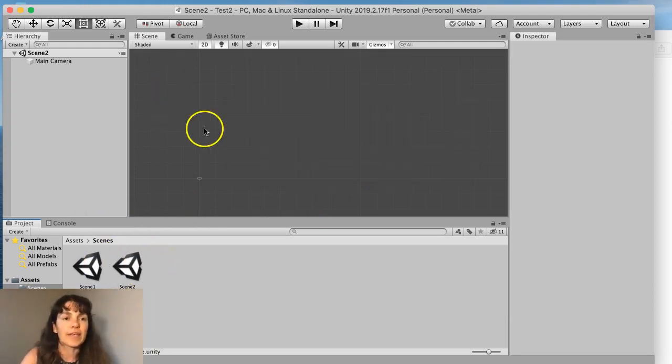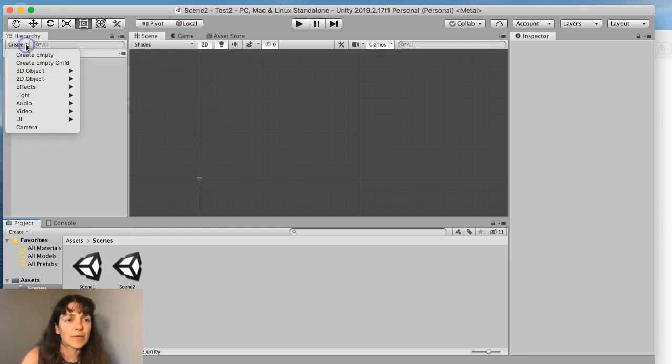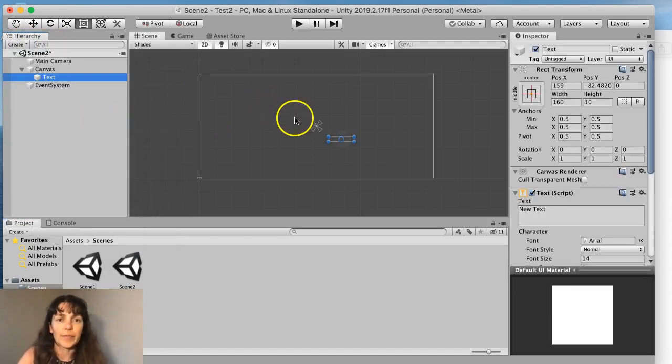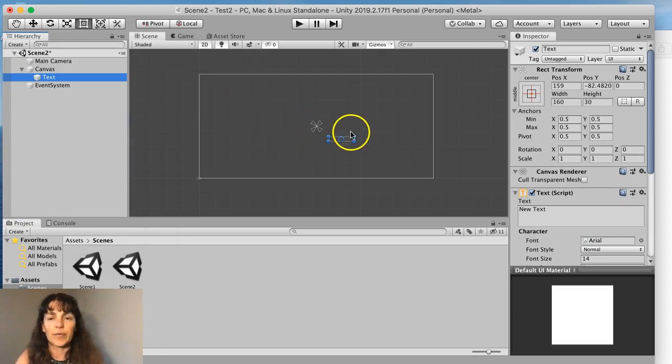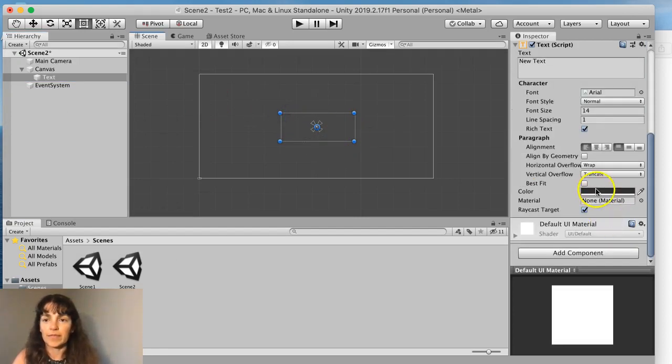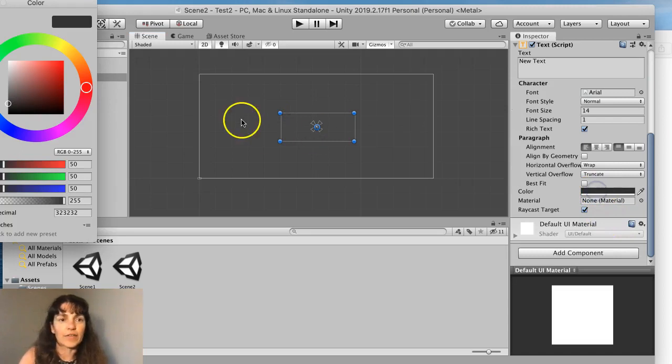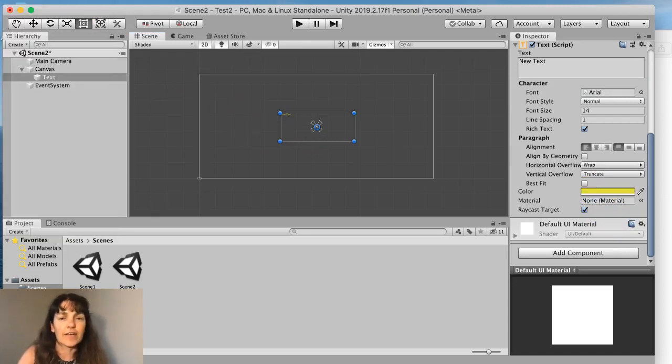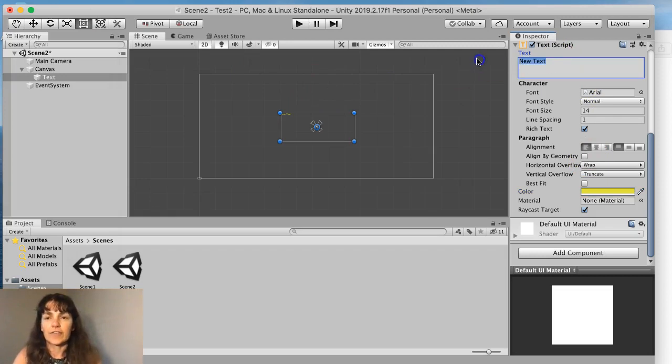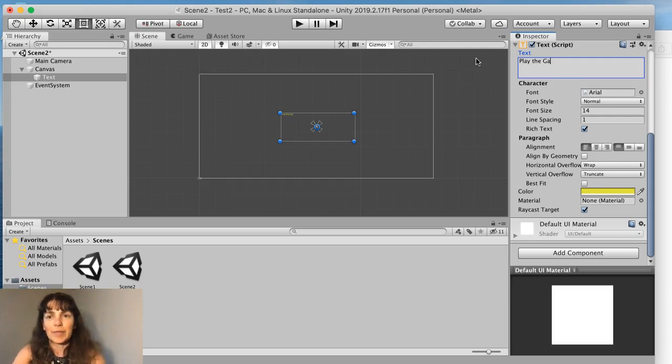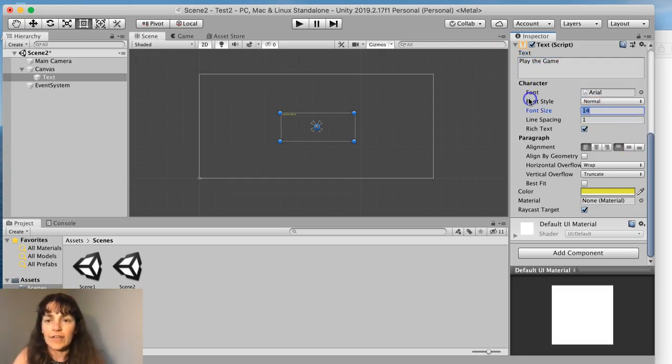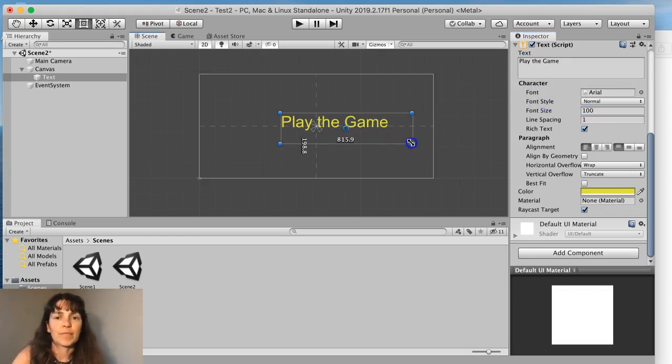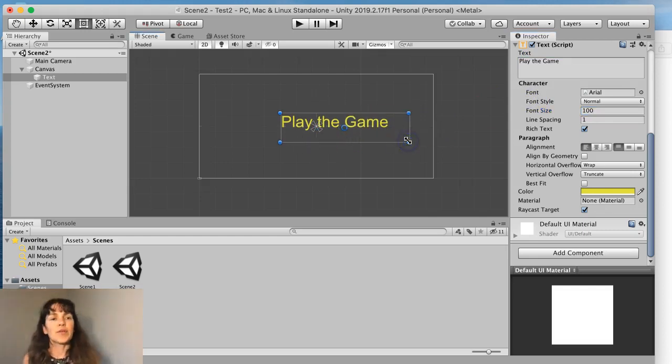Let me put something in scene two so you'll know when you've gotten there. Maybe put a text component and give that a bit of a larger font size and change the color and change it from new text to like play the game or something like that. And then larger font size.